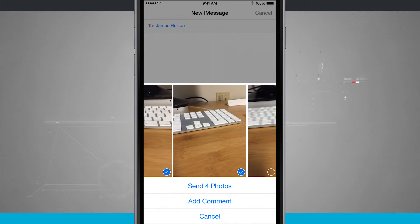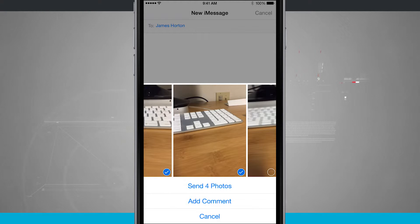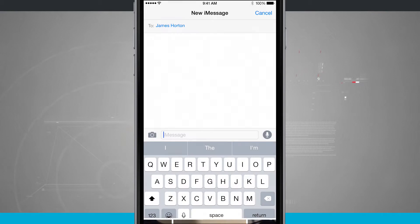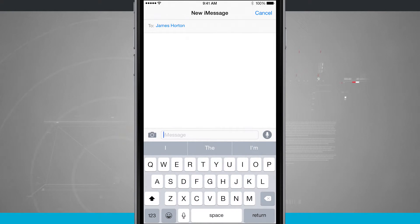When I'm ready, I can tap send four photos and it's automatically going to send them to him. Now if I cancel out of here, there's another way of doing this as well.